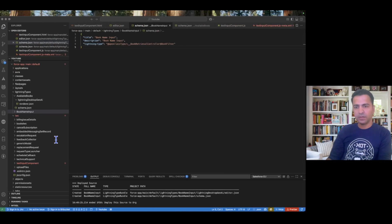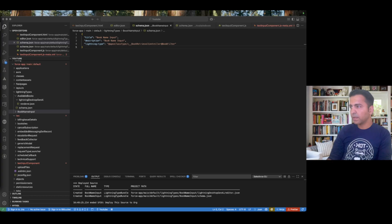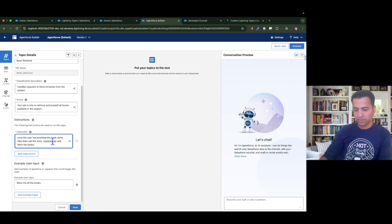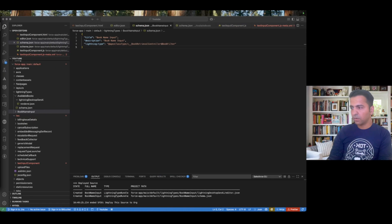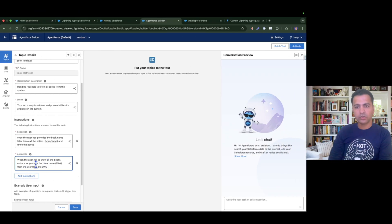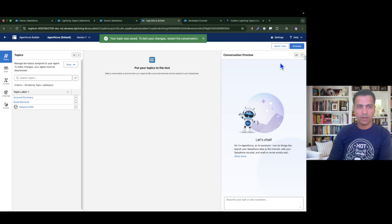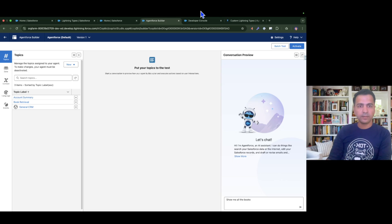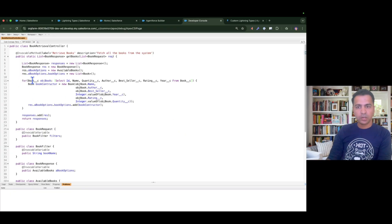I'm going to update the topic instructions. The first instruction: 'Once the user has provided the book name, call the action passing the book name and fetch the books.' The second instruction: 'When a user asks to show all the books, make sure you take the book name filter from the user from the LWC which is rendering through the input.' I also need to update the Apex to add a WHERE clause — right now it queries all books with no filter, so I'll add 'WHERE Name = :filters.bookName'.